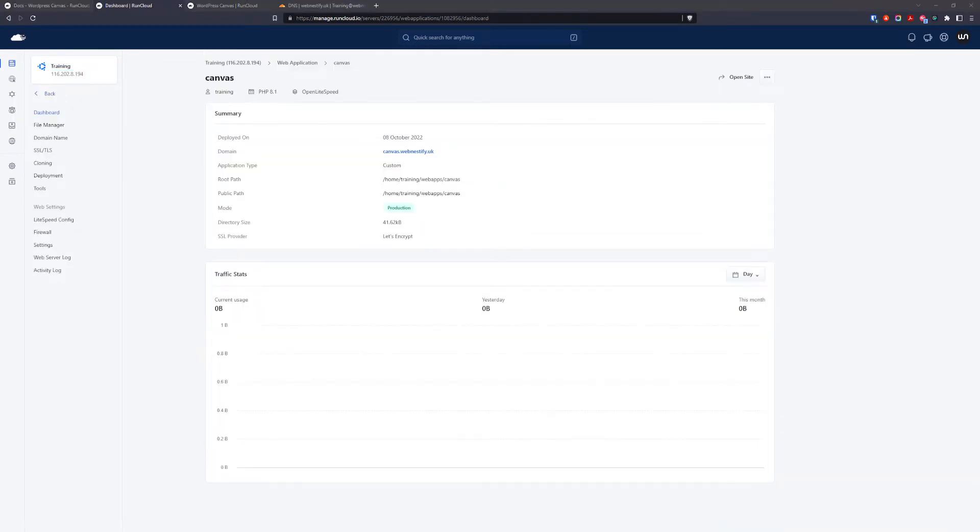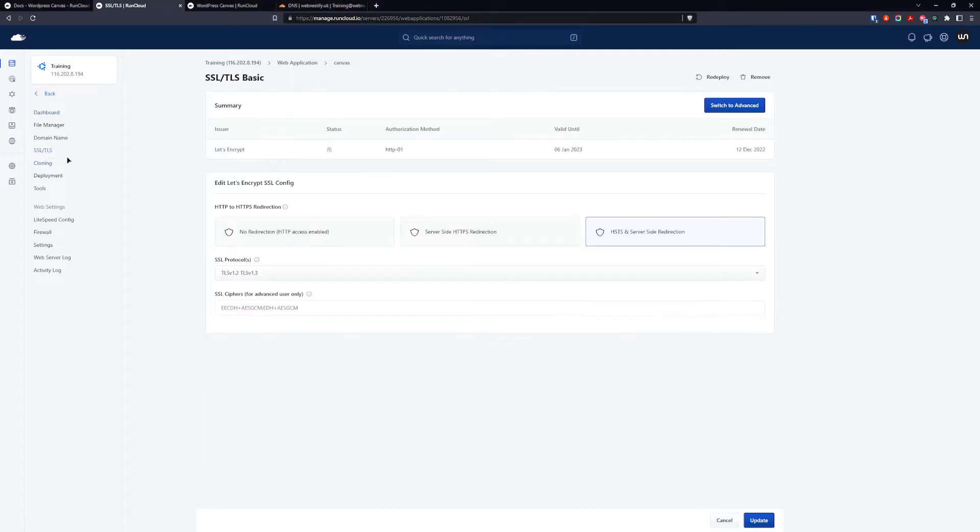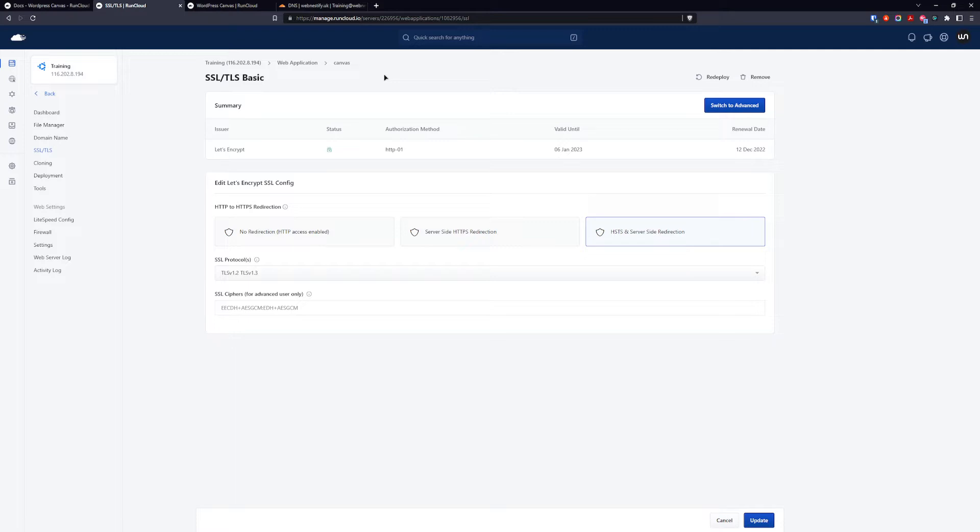After a couple of seconds we can go back and check our SSL certificate. Our SSL is ready.